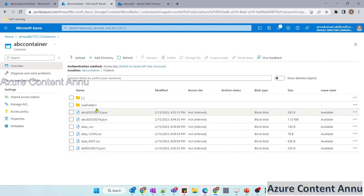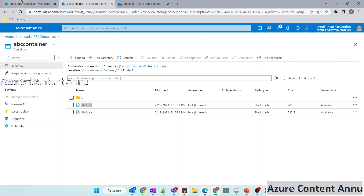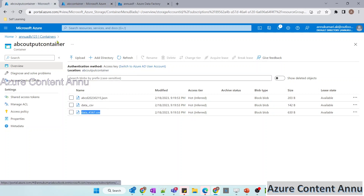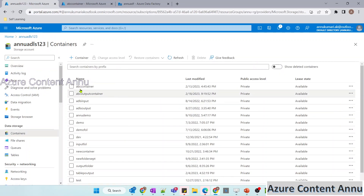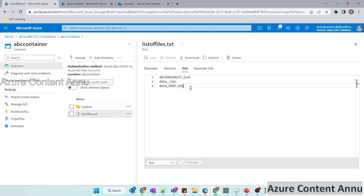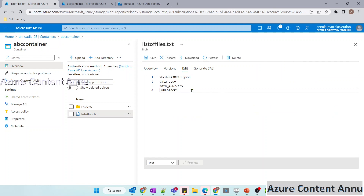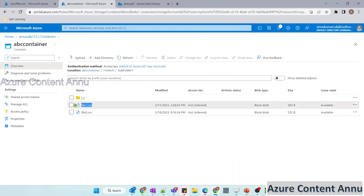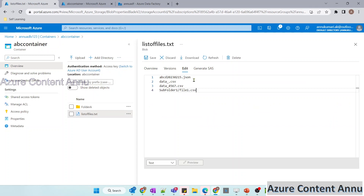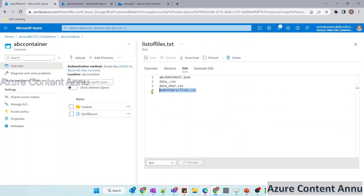Now if we want to copy a file present in the subfolder as well, we need to specify the path including the subfolder name in the metadata file. Let me edit list of files dot txt and add another file: subfolder one forward slash file1.csv. Let me save this updated file. Now, along with those three files, the file present in subfolder one will also be copied.